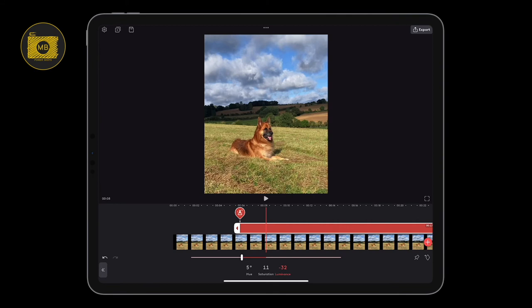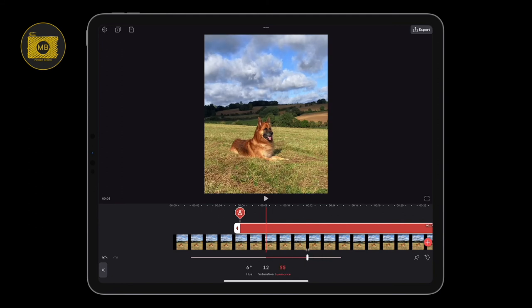For saturation on the cyans, of course we don't want to desaturate them - we want to saturate those tones. For luminance we're going to make them darker, which really helps make the clouds pop. For the blues, going right makes them purple and going left makes them more green, so we just want to increase the hue a little bit. Pumping up the saturation will bring the blues out a bit more, and with the luminance making them a little bit darker - there are some blues behind those clouds - that's what makes the clouds really pop.